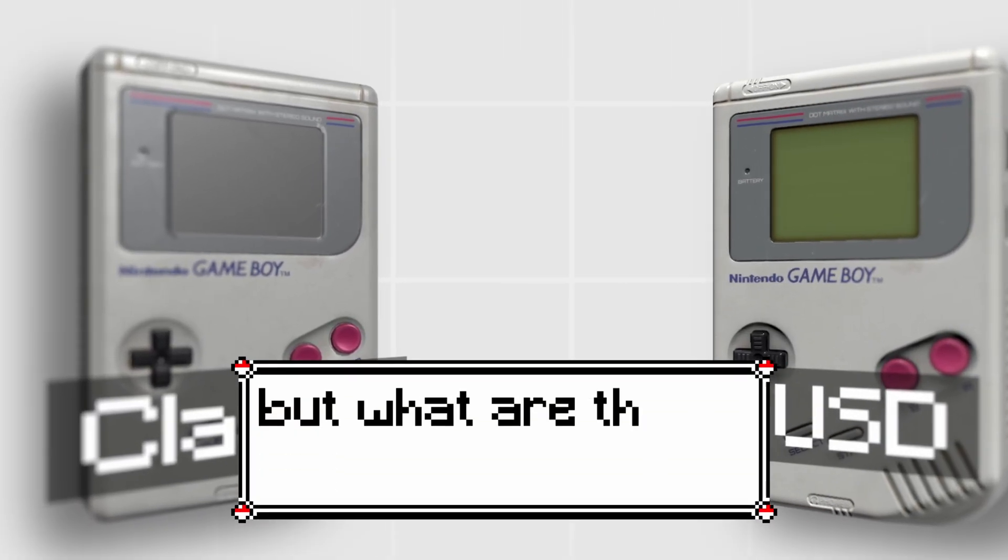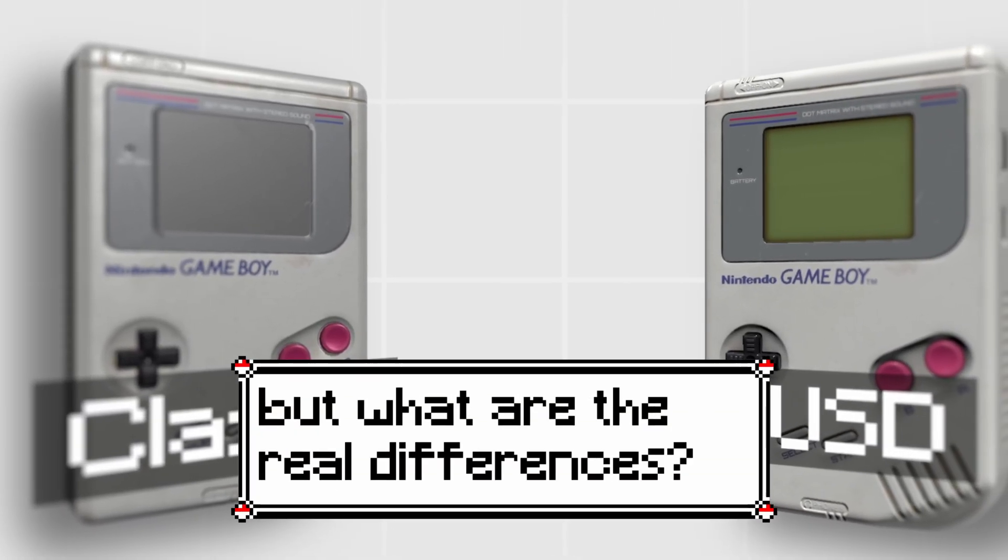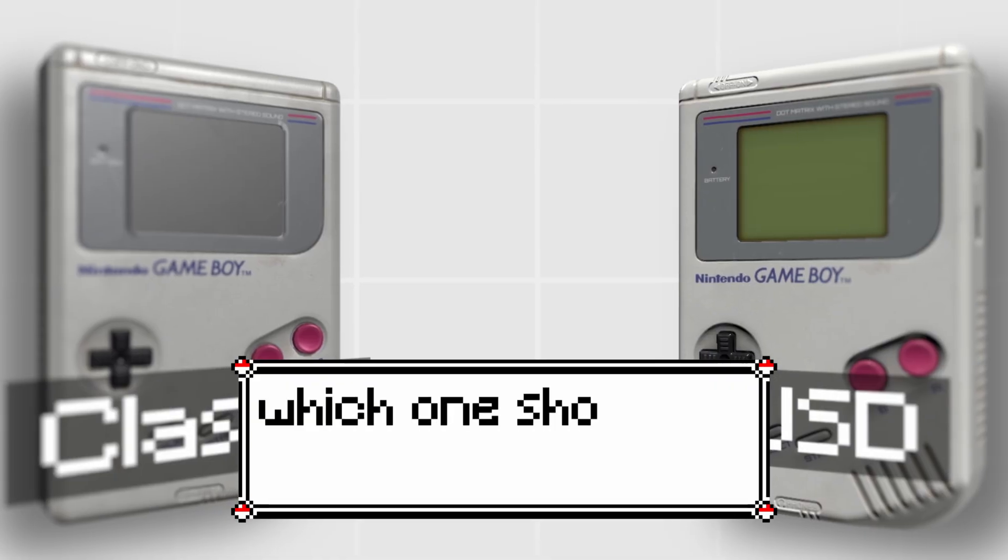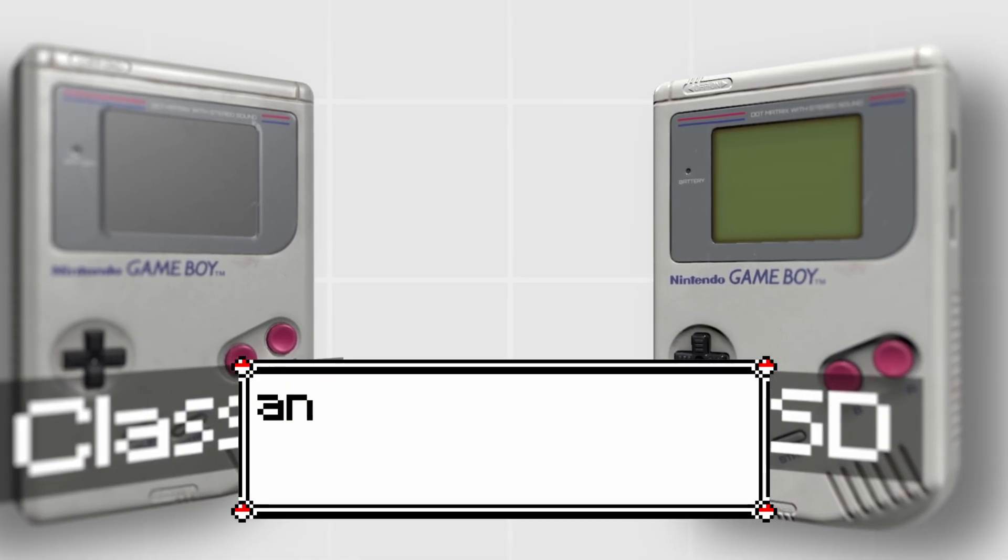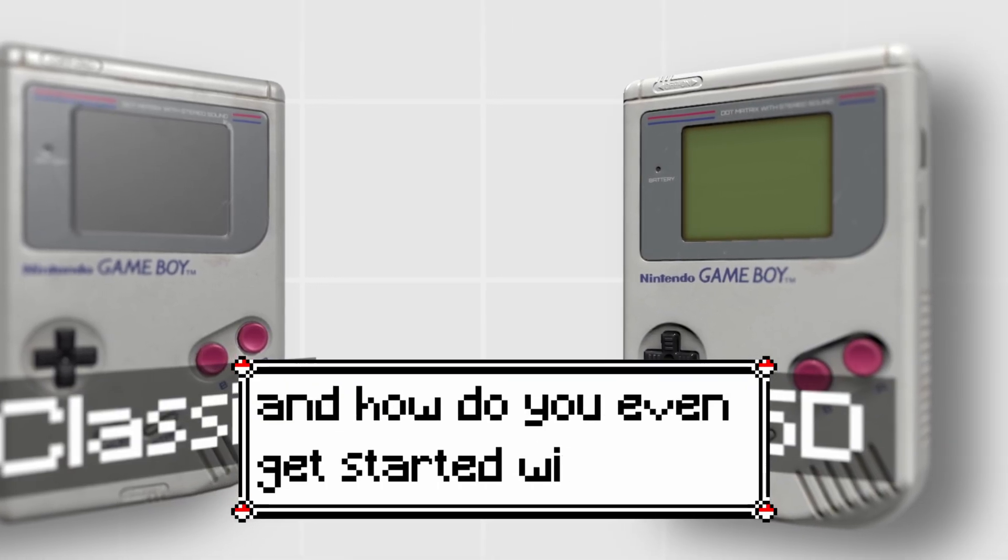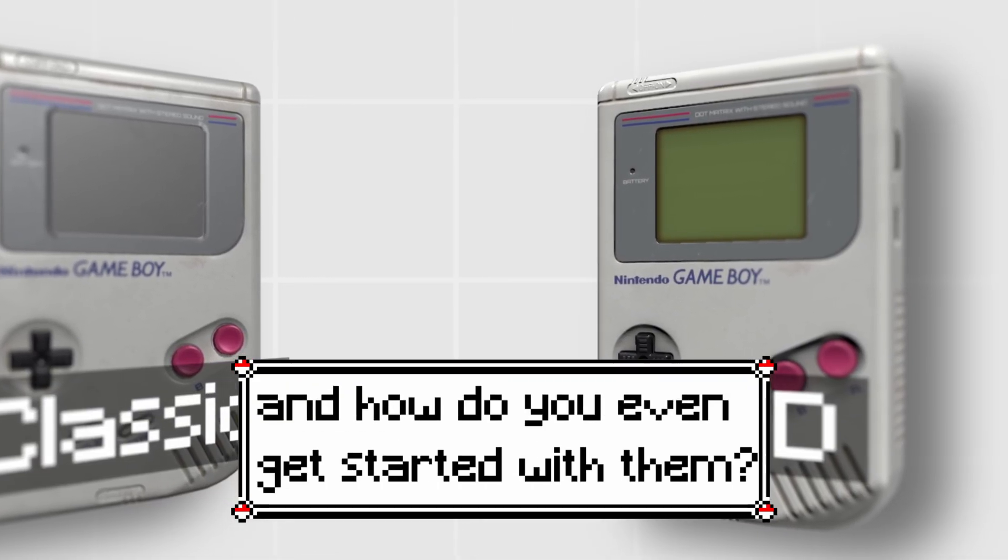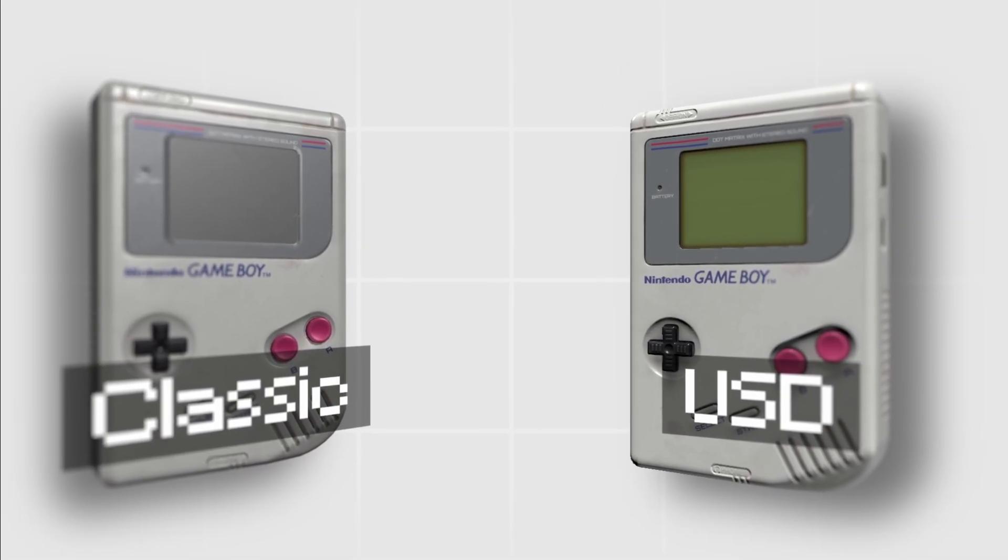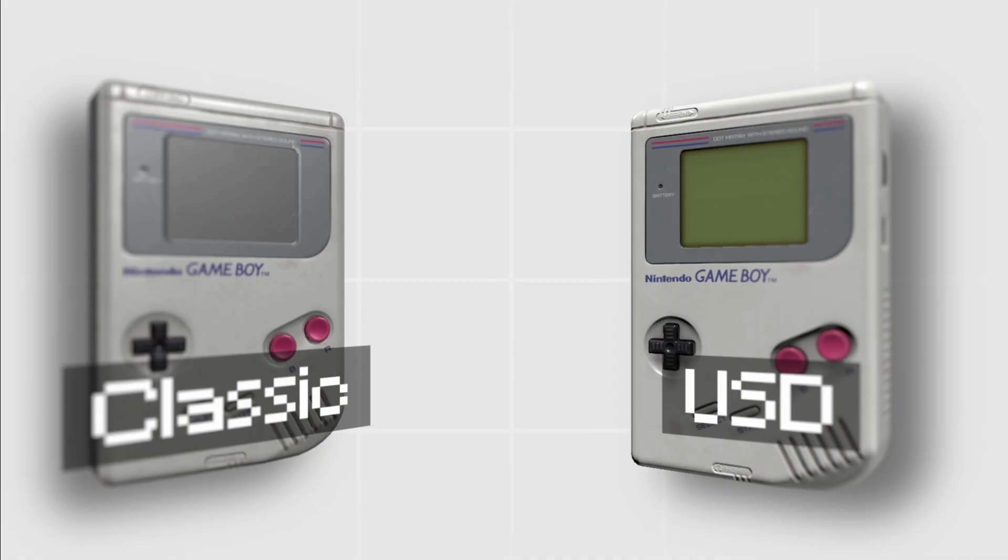But what are the real differences? Which one should you choose and how do you even get started with them? That's exactly what I'm going to explain in this video.